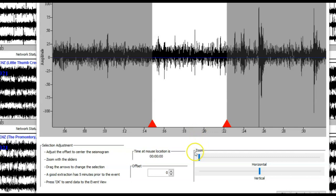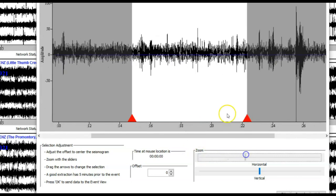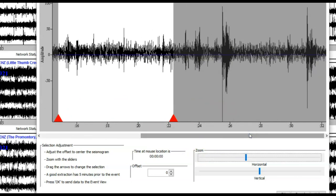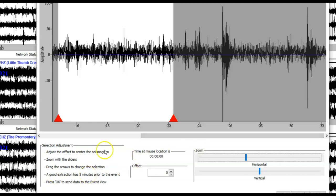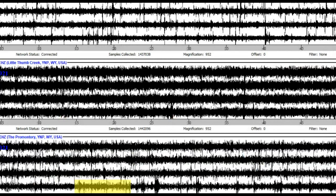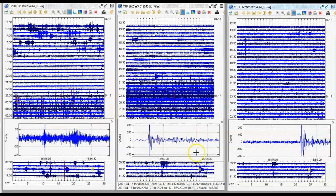This here is the Promontory. For those of you who haven't been following me, this is the area where there's a crack under the ground at the bottom of Yellowstone Lake that is trying to open up for a dike intrusion. The scientists believe it's probably rhyolite, which is one of the most explosive types of magma you could possibly have.